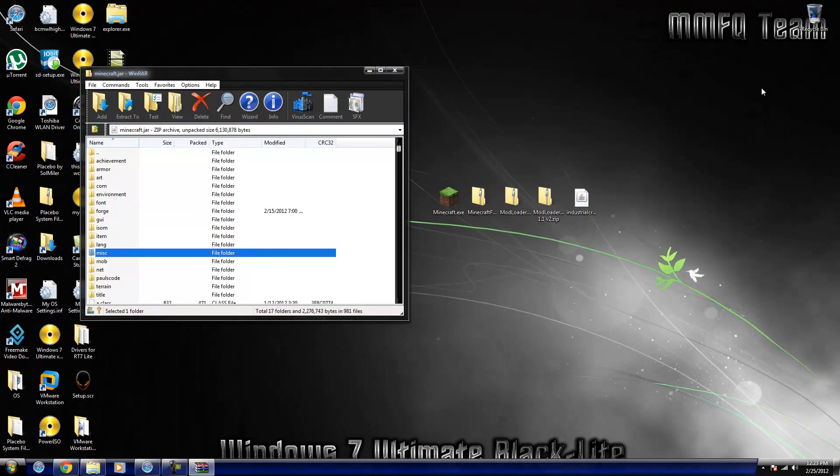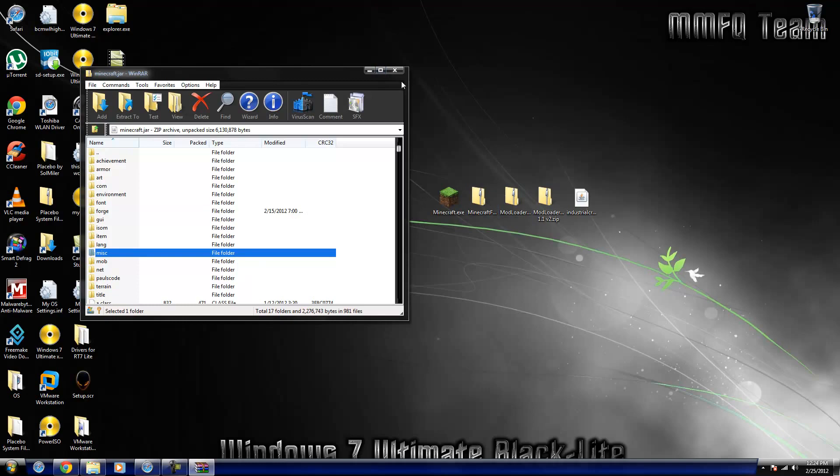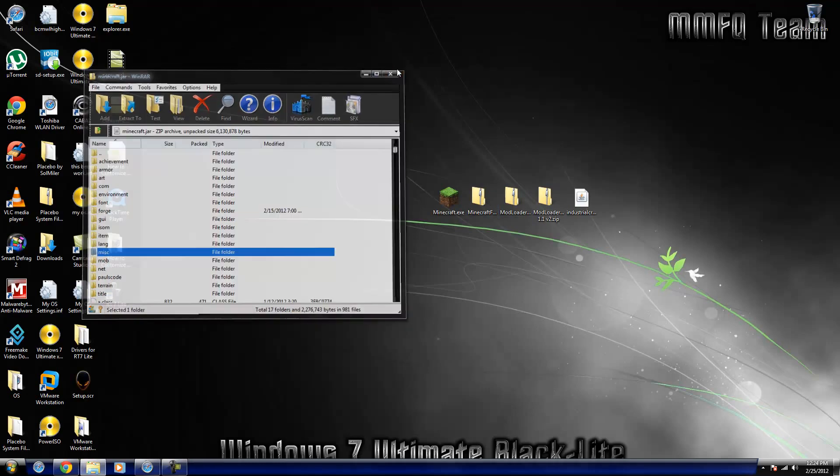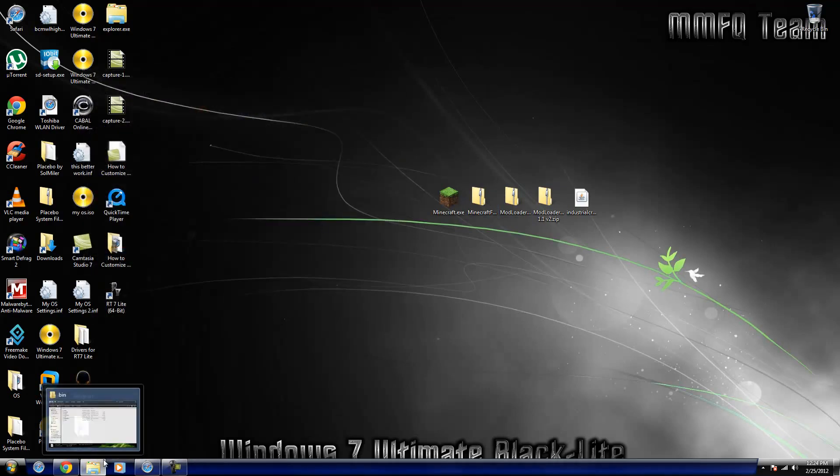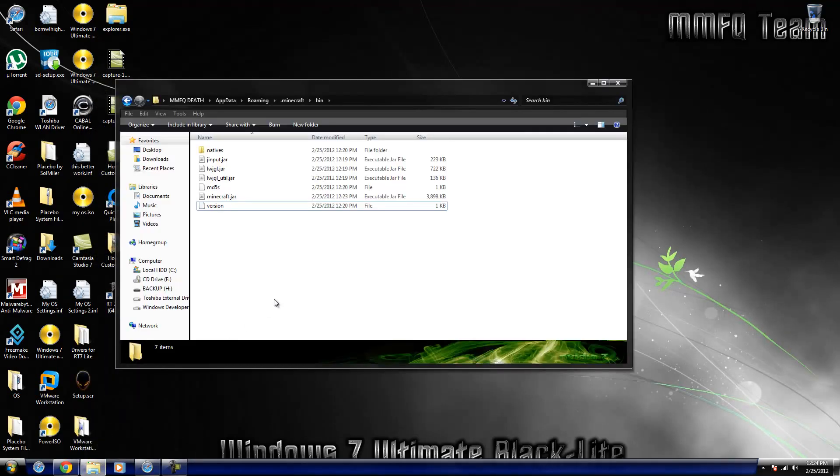So you can always know that you're going to do Mod Loader first. At least, I've never seen a mod that you don't. But after you drag those three in to the dot jar, just close it. You're done. Not entirely, but you're done with that part.